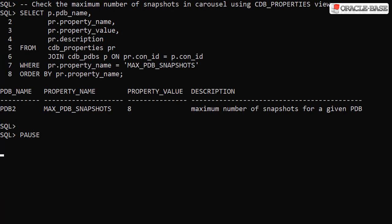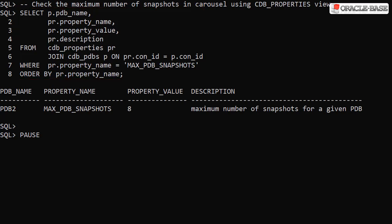The maximum number of snapshots in a snapshot carousel is controlled by the max PDB snapshots property. This can be displayed using the CDB_PROPERTIES view. We can see we have a value of 8, which is the default and the maximum number of snapshots in a carousel.